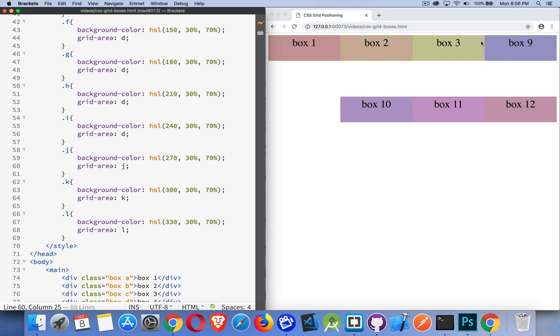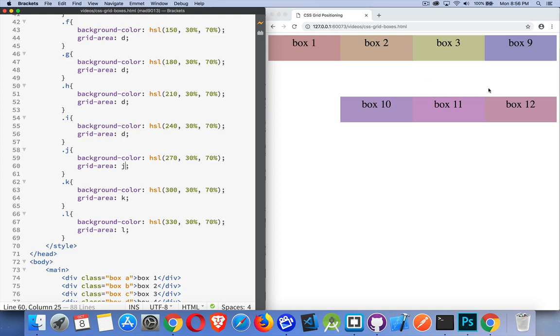It's these letters are now determining where they're going to show up. Now, my grid template columns does tell me that there's four columns. Grid template rows does tell me that there are three rows. But within that structure, within that grid of 12 squares or 12 rectangles, these letters determine where things go.